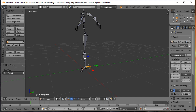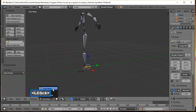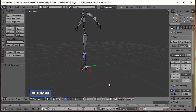Typically when you're dealing with armatures, you add bones and do your parenting in Edit Mode. To set up constraints, you do that in Pose Mode. So with this bone selected, we're going to click here and then switch to Pose Mode.